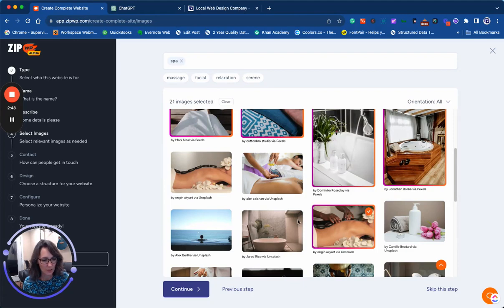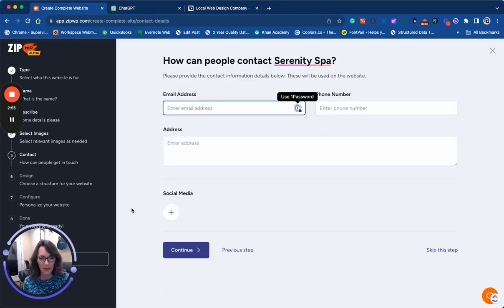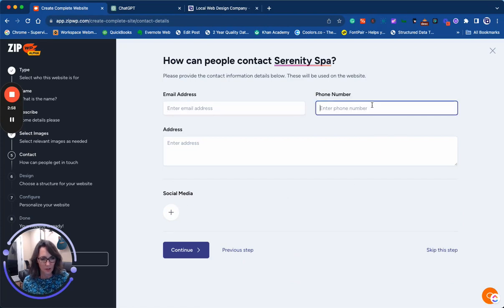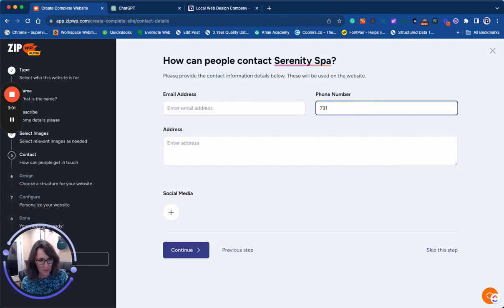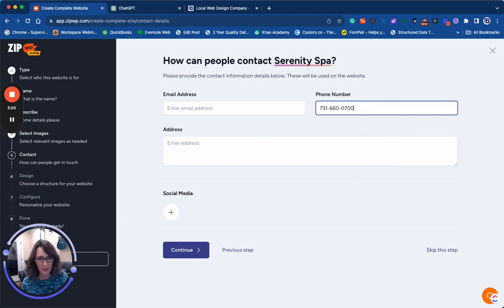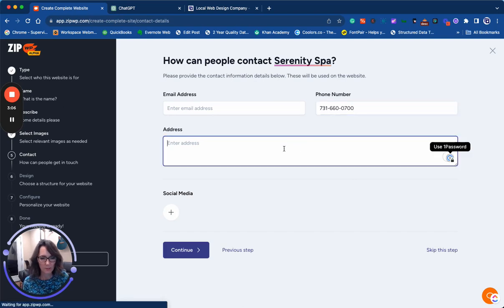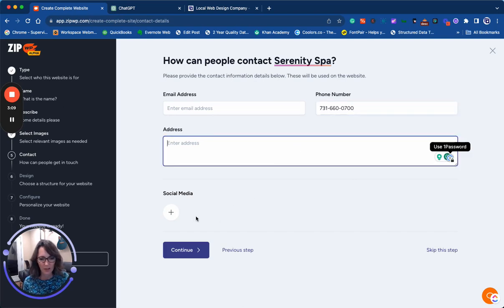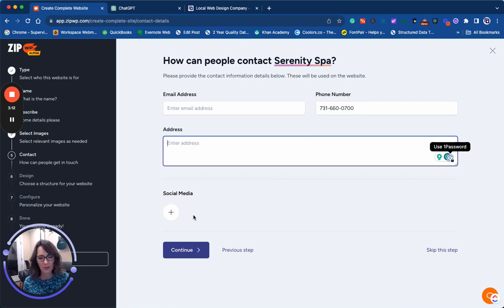I'm going to click continue. Here is where you would enter in your contact information for your business. I'm going to enter in our business information and leave the address blank. This could be added back later, and you can also add in social media if you want to share that as well.